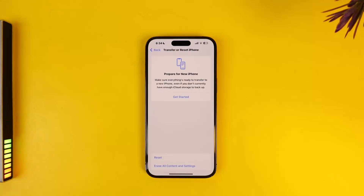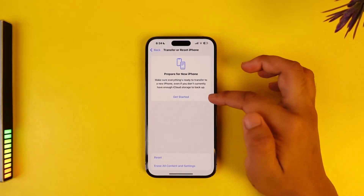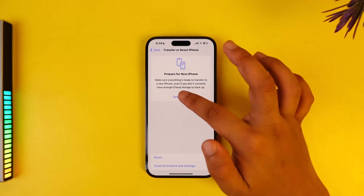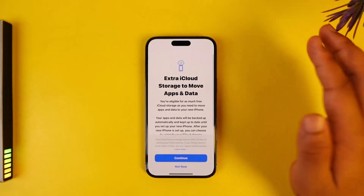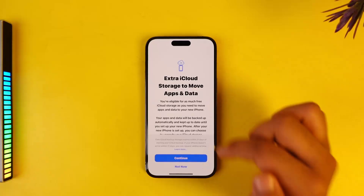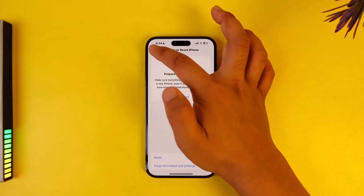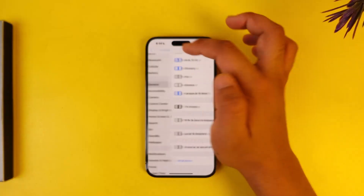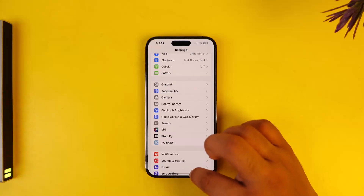This makes sure everything is ready to transfer to a new iPhone, even if you don't currently have enough iCloud storage to back up. So even if you don't have enough storage on iCloud, you can still transfer everything right over to your new iPhone. Just make sure that your new iPhone is beside you and follow the on-screen instructions accordingly.